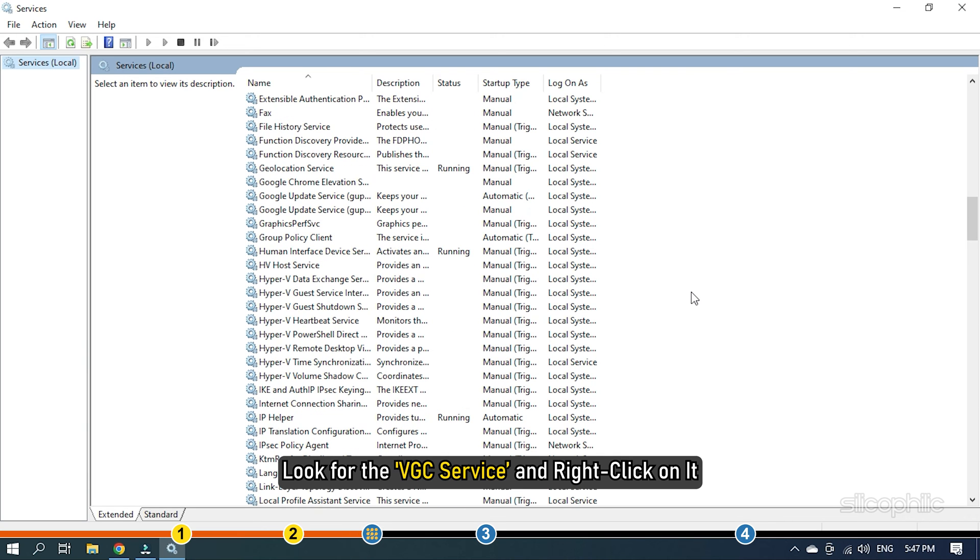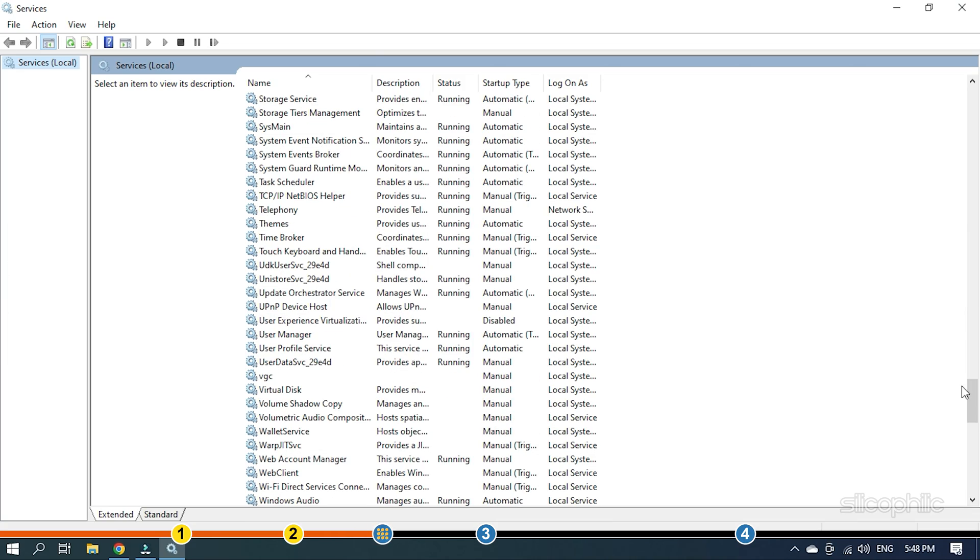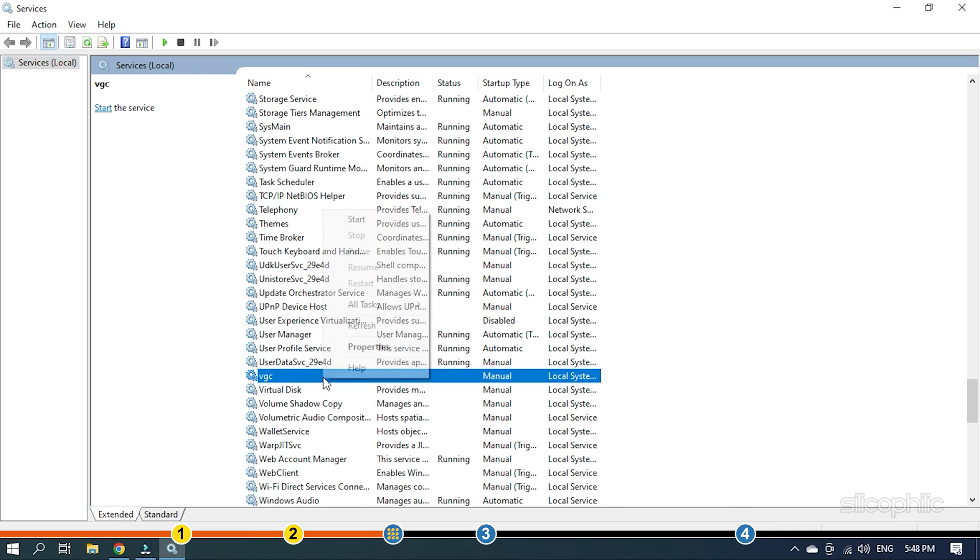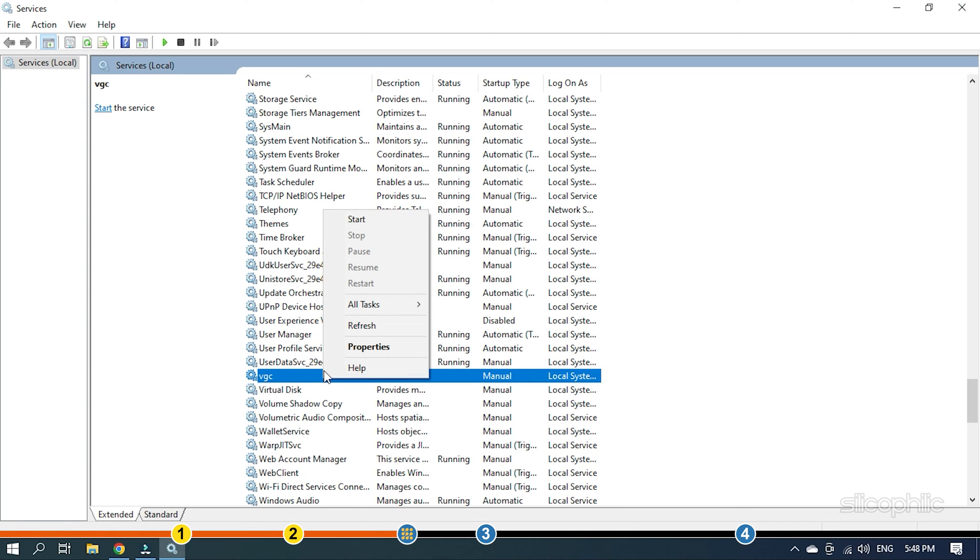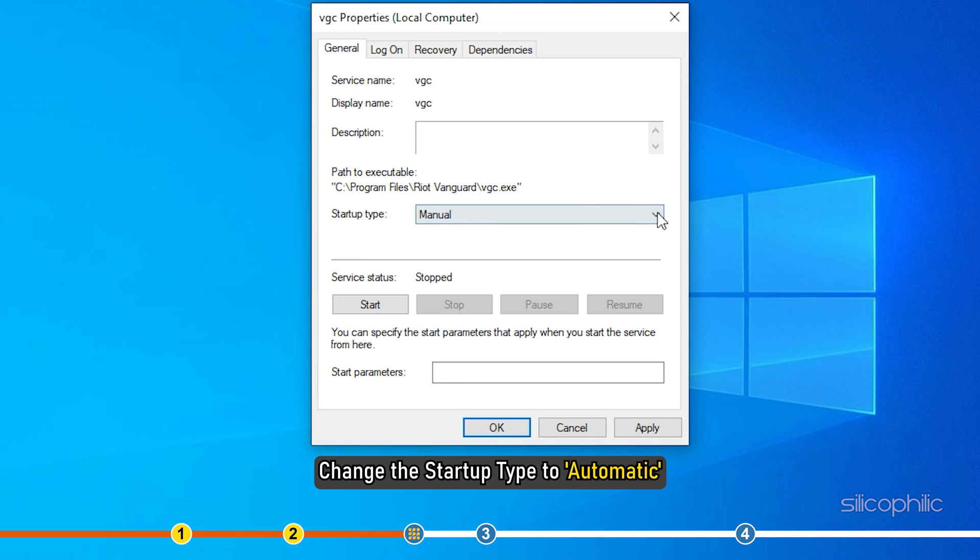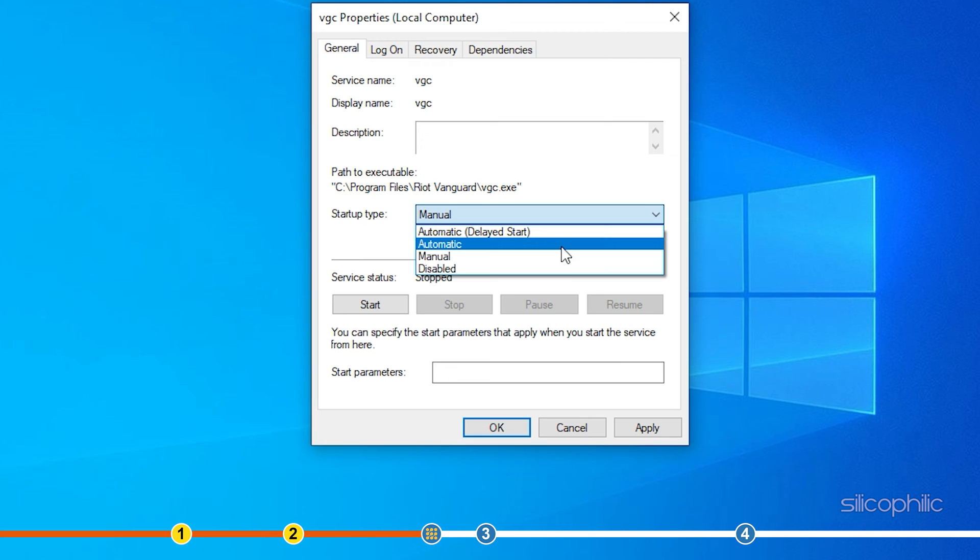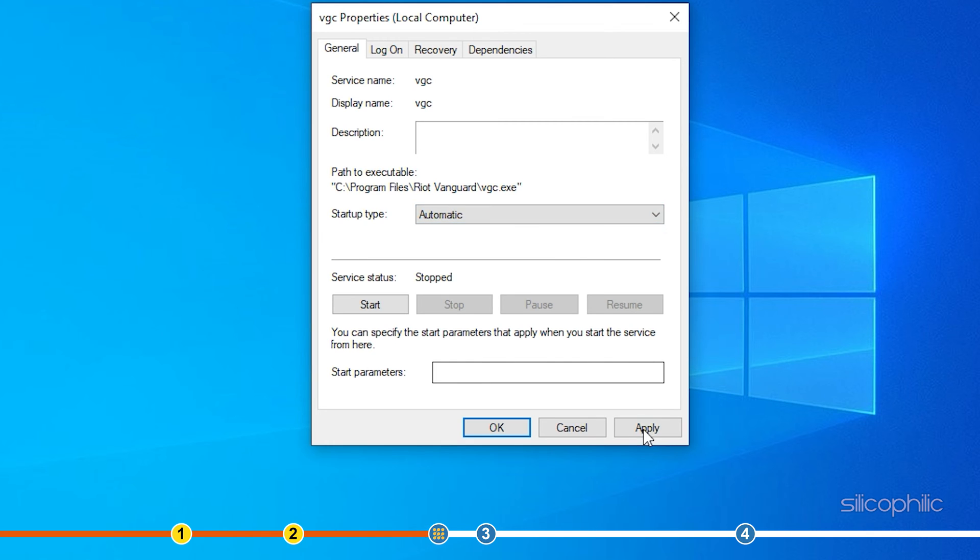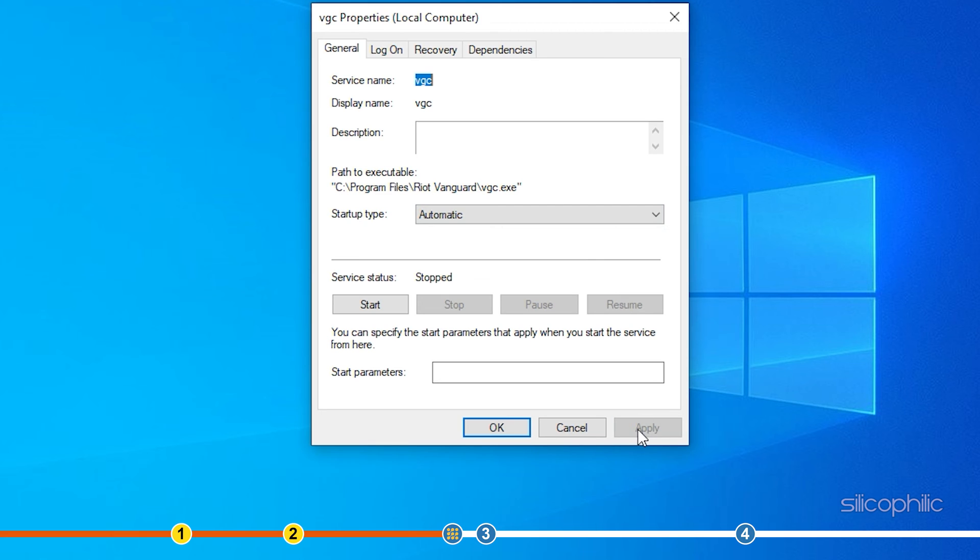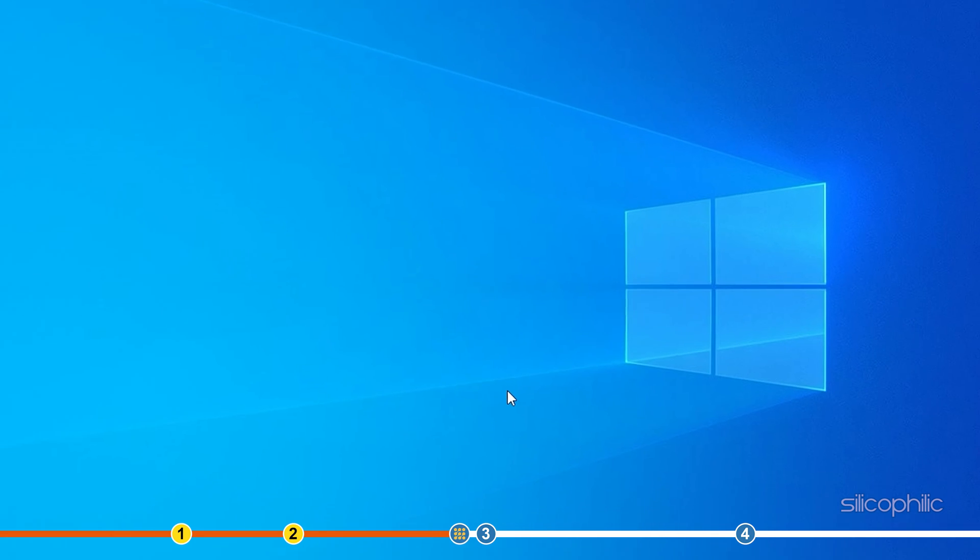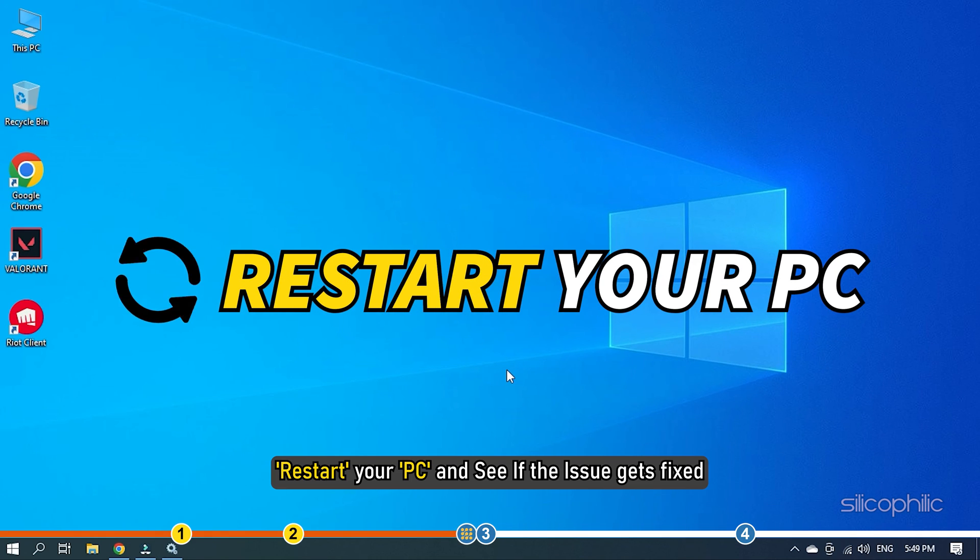Select the VGC service and right-click on it. Select the Properties option from the menu. Change the Startup Type to Automatic and click on Apply and OK to save the changes. Restart your PC and see if the issue gets fixed.